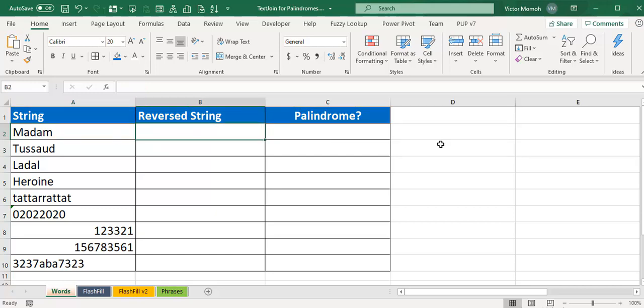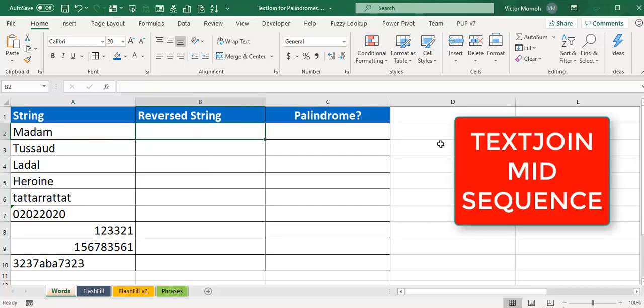The three functions we'll need to pull this off: text join, which is like a glue to concatenate and bring everything together; mid, which allows you to extract individual characters from a string; and sequence function, which allows you to create a sequence of numbers.